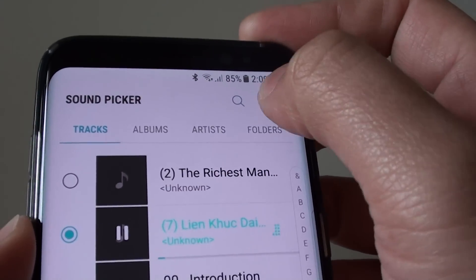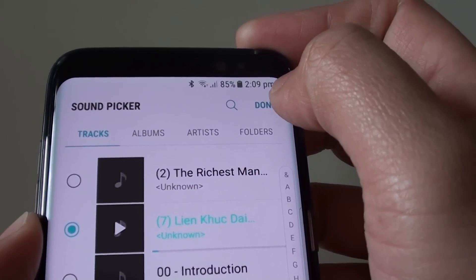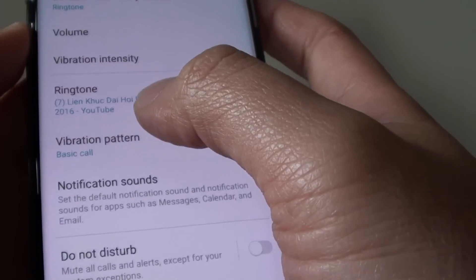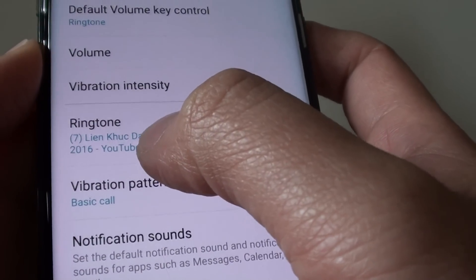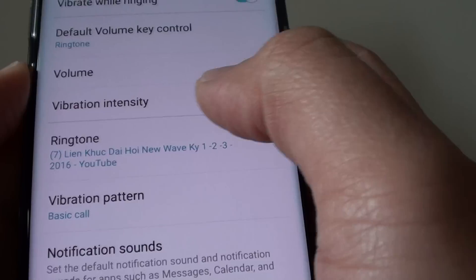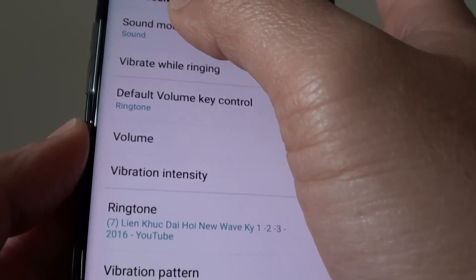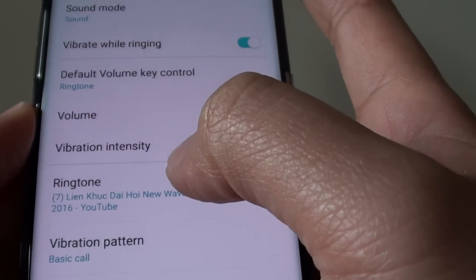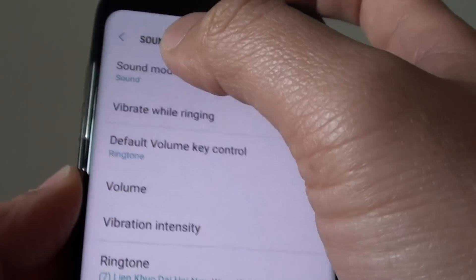Then click on done. And that's it. You can see here the ringtone is now set to an mp3 file, so whenever you receive an incoming call, this ringtone will be played.